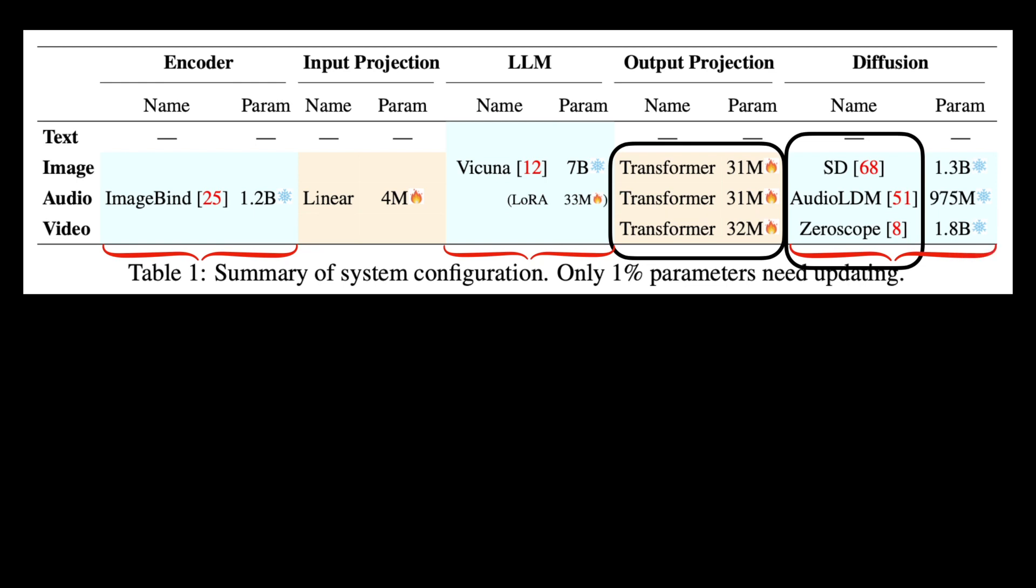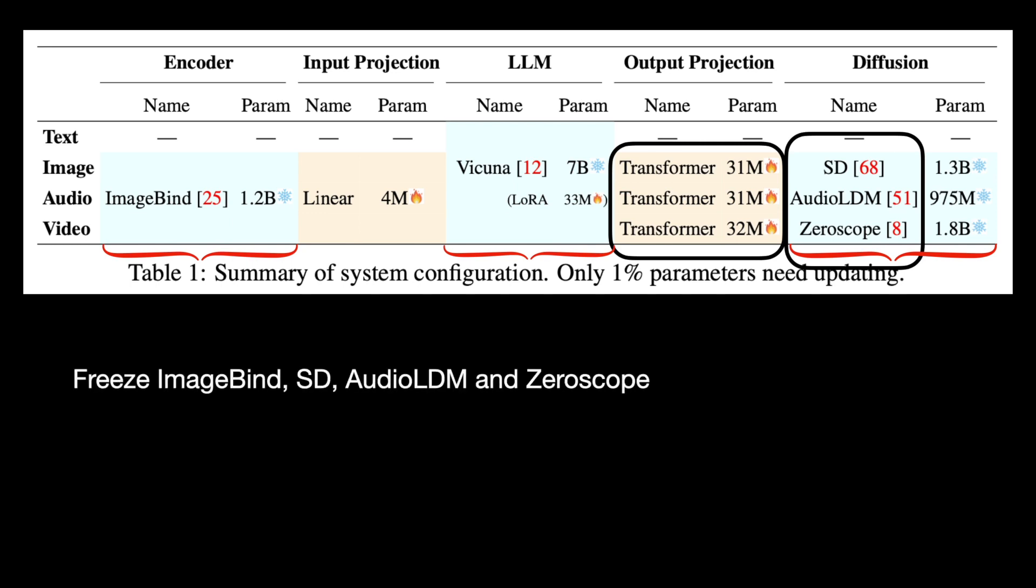The biggest problem with training end-to-end is that the combined model is quite massive. In order to overcome this problem, they freeze the ImageBind, stable diffusion, audio LDM, and zero scope models, which are like off-the-shelf. And so it turns out that only 1% of the parameters need training.